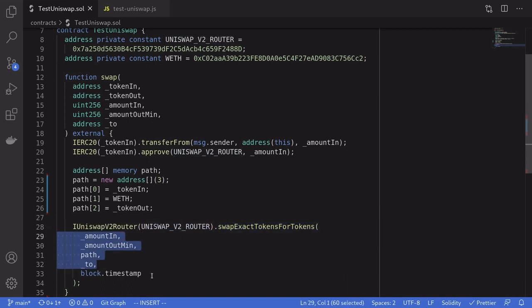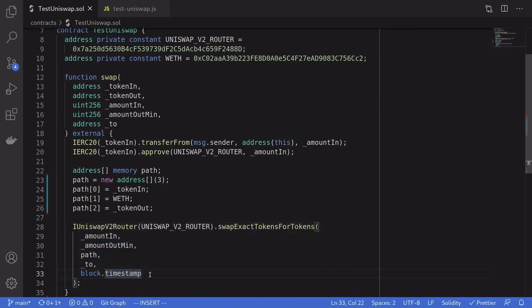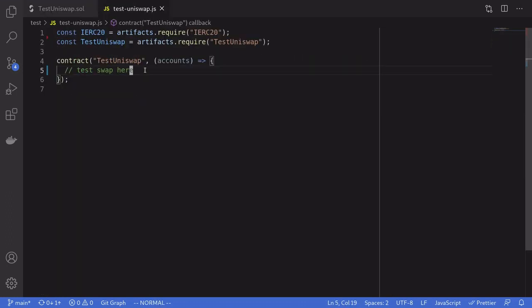Finally, we'll call swapExactTokensForTokens on UniswapV2Router passing in these parameters. For the deadline we'll pass in block.timestamp — deadline is the last timestamp that this trade is still valid, which is useful if you're calling this function from a user interface. But since we're using a smart contract to call this trade, we'll just use block.timestamp.